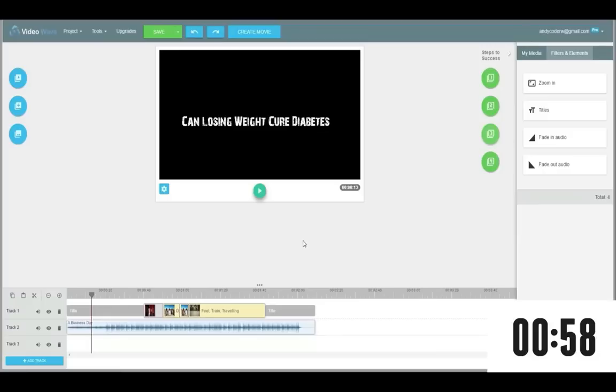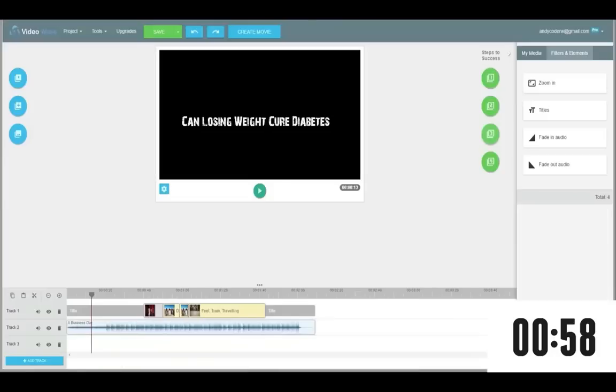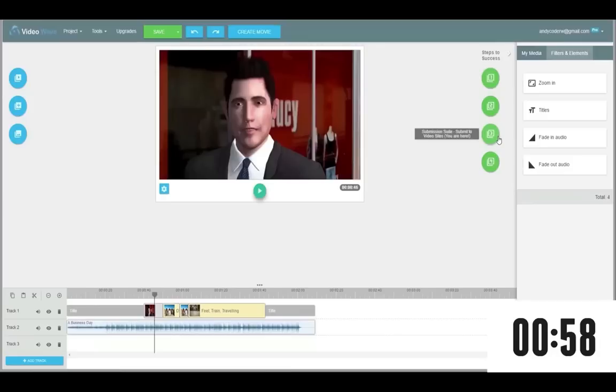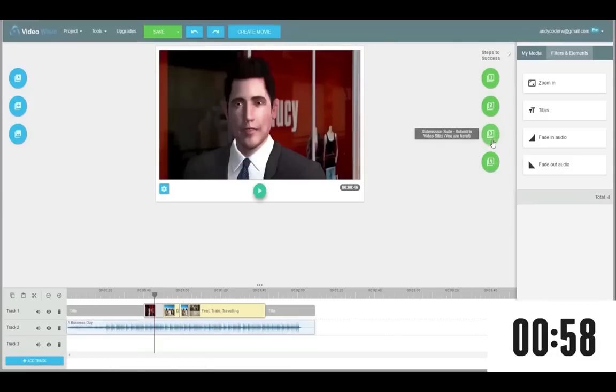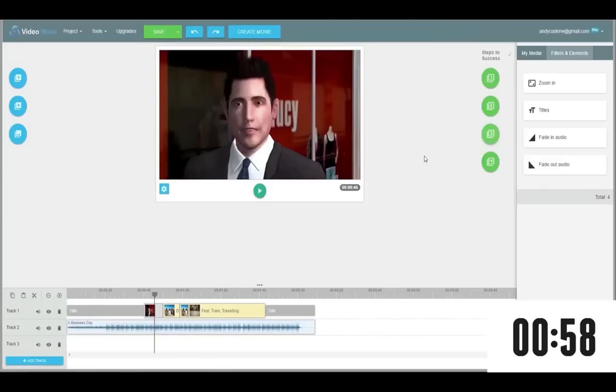Honestly, it cannot get any easier than this. Look what I've done in just under 2 minutes flat. I've gone out there just as promised, found hungry buyer keywords that are easy to rank for, built out a simple amazing animated video around it and then mass posted it to the top social bookmarking and video sharing sites with just a few clicks of the mouse. And that's just the insane power of VideoWave.